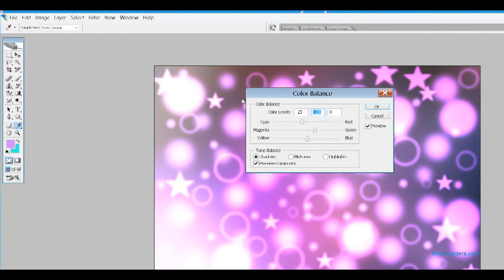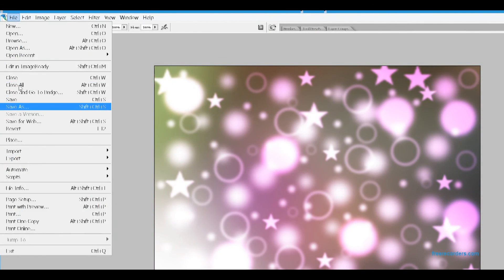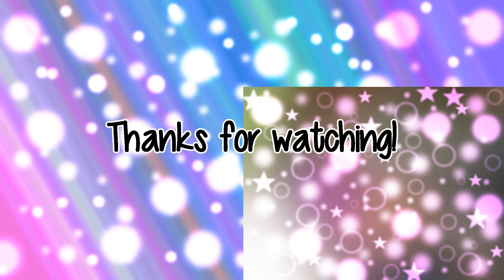And then finally, this is what it looks like, and you're going to save it.